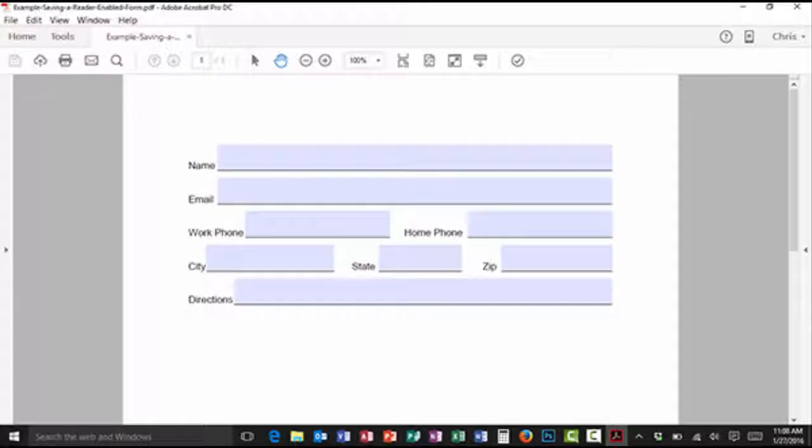Hello everybody, welcome back to another edition of CDAComputer.tips. My name is Christopher Duncan, and in today's tip I'm going to show you how to take a form that you created in Adobe Acrobat Pro and save it in a manner that allows people who are using the free program Adobe Acrobat Reader to save their information when they close the program.